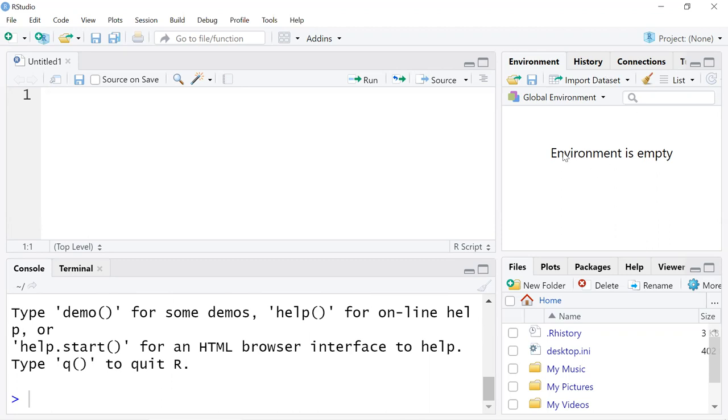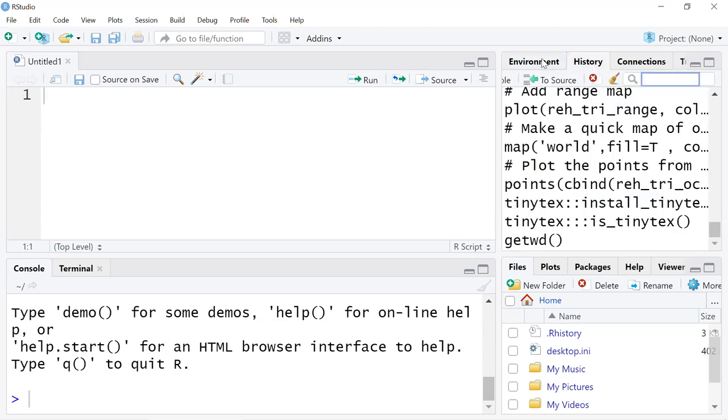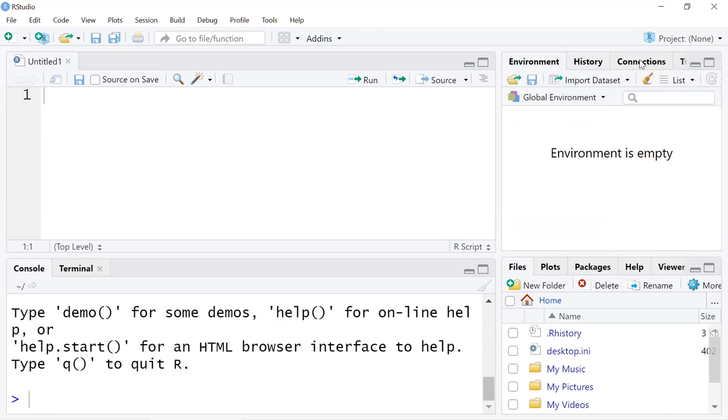This pane is called the environment pane. It's useful because it'll show you the objects that you have in your global environment, as well as the history of commands. You can import from here from a CSV file, as well as save.